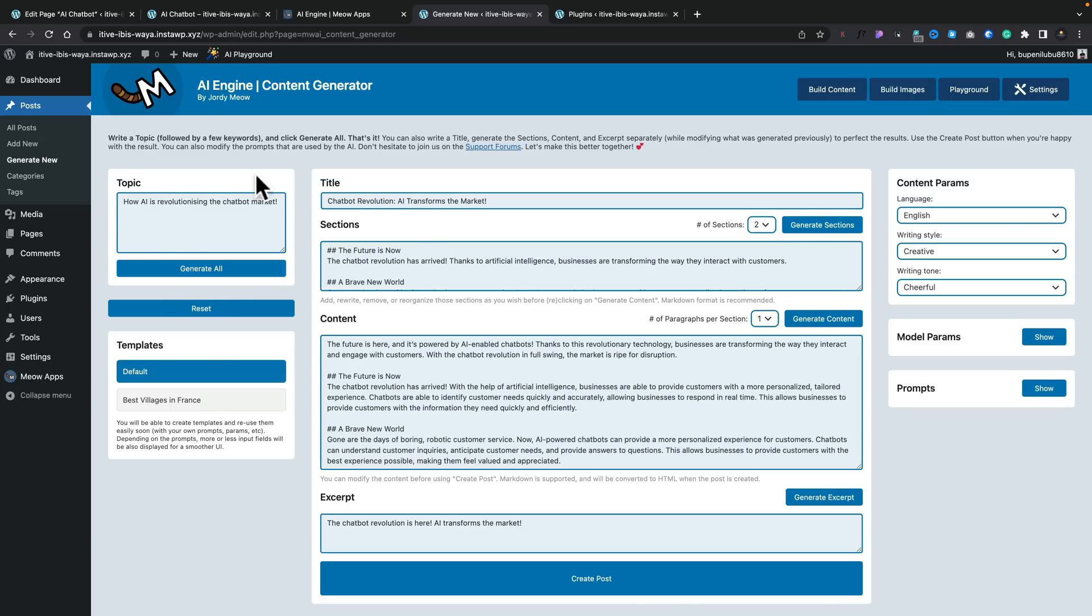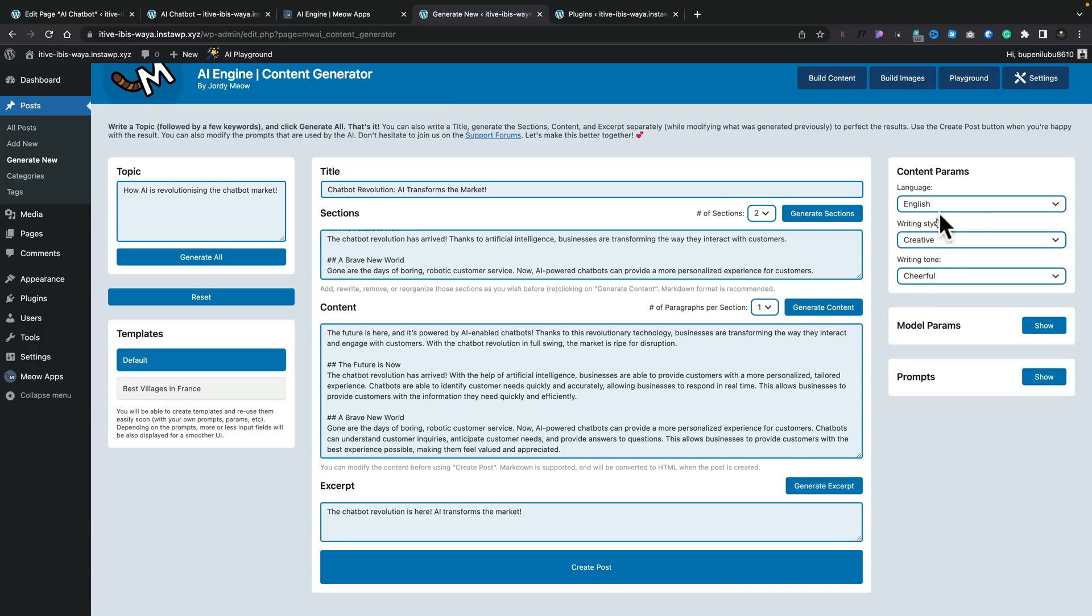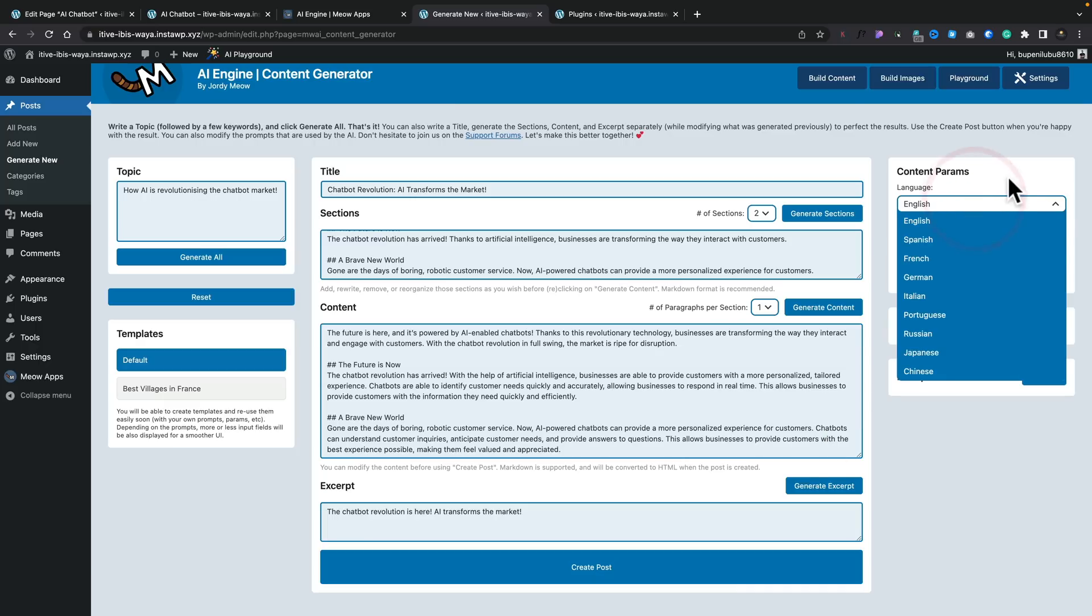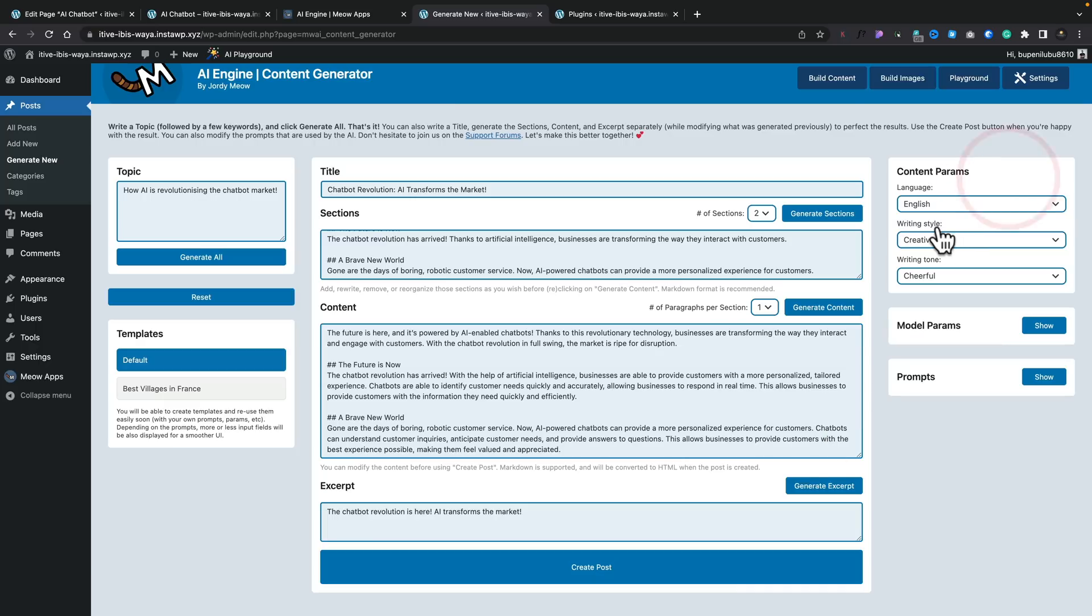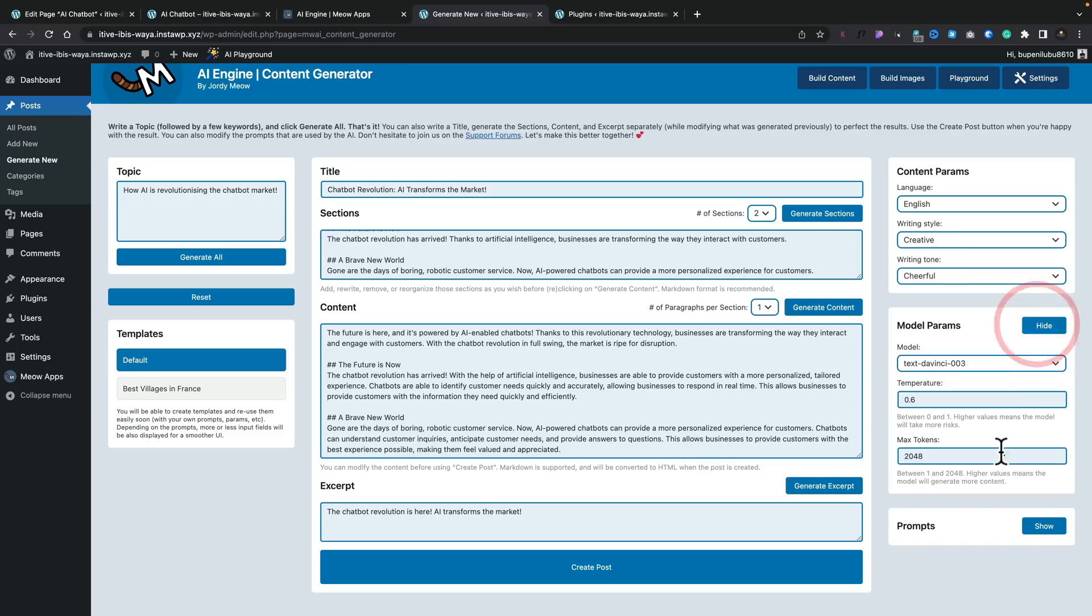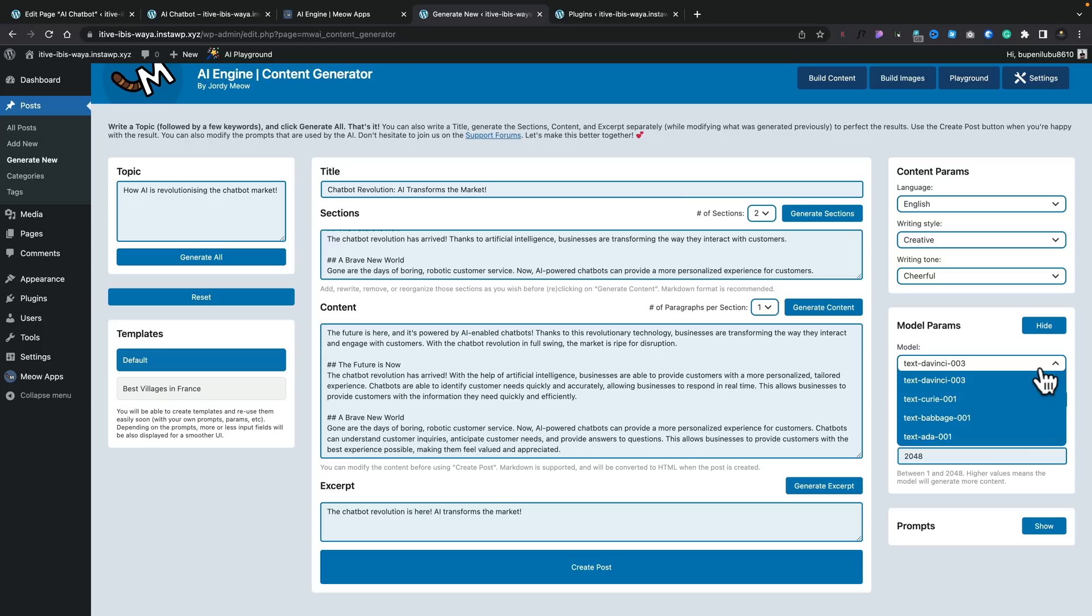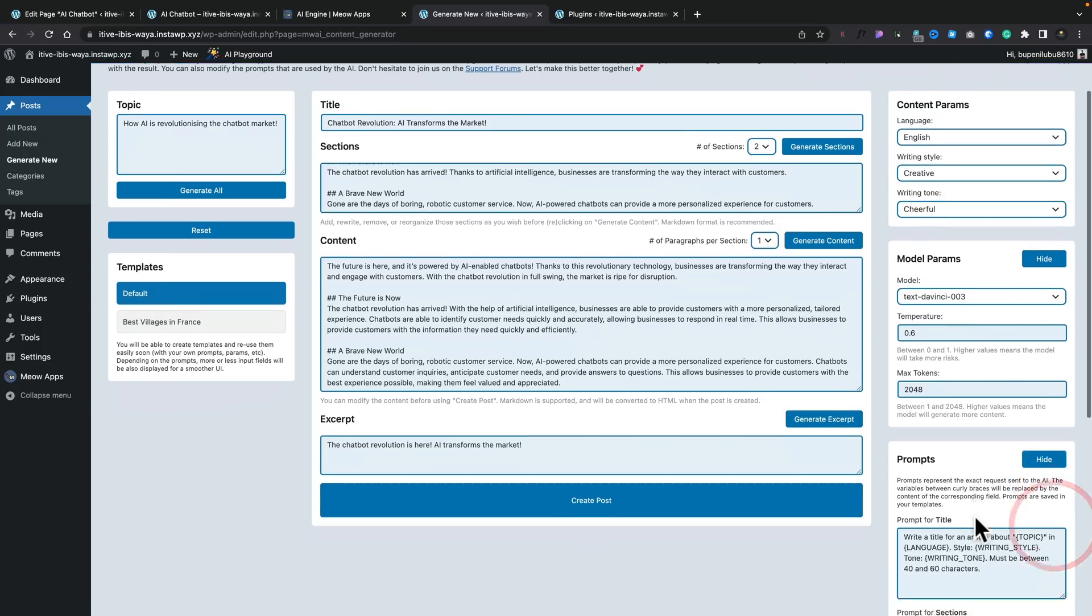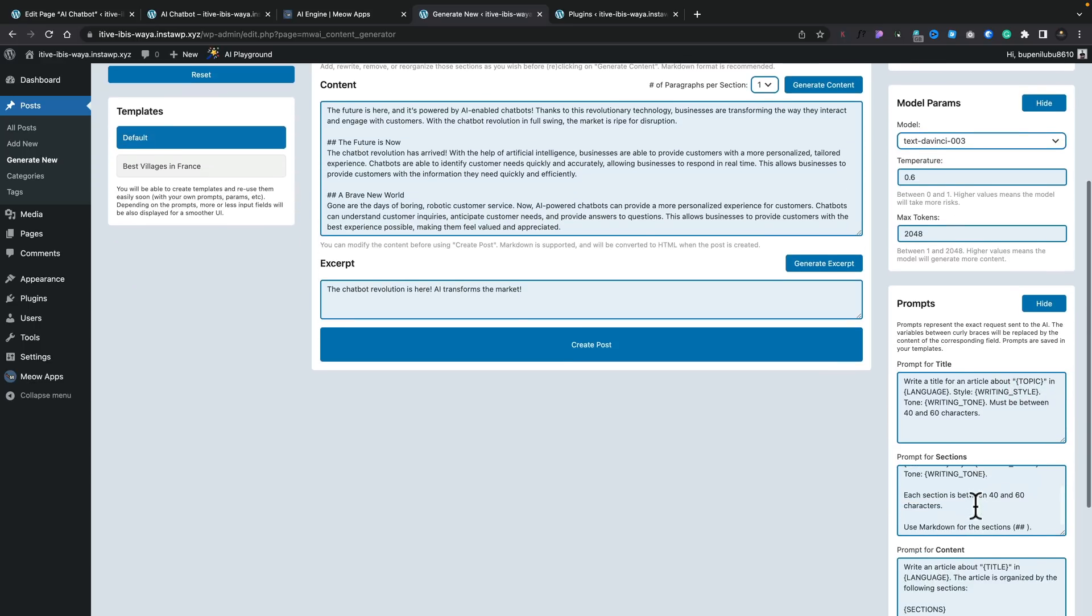Now, you wouldn't use this exactly as it is, but it is a starting point. And you can see we can choose the content parameters. In other words, what language we want this to be in, the type of writing style, and also the overall tone of voice that's being used. You've also got model parameters. So again, you can see you can choose between those four different ChatGPT kind of models. We've also got options there for the temperature, the maximum tokens, and any prompts you want to add in, or if you want to customize the prompt that's currently being used by simply using these options. And you can even use templates and things.